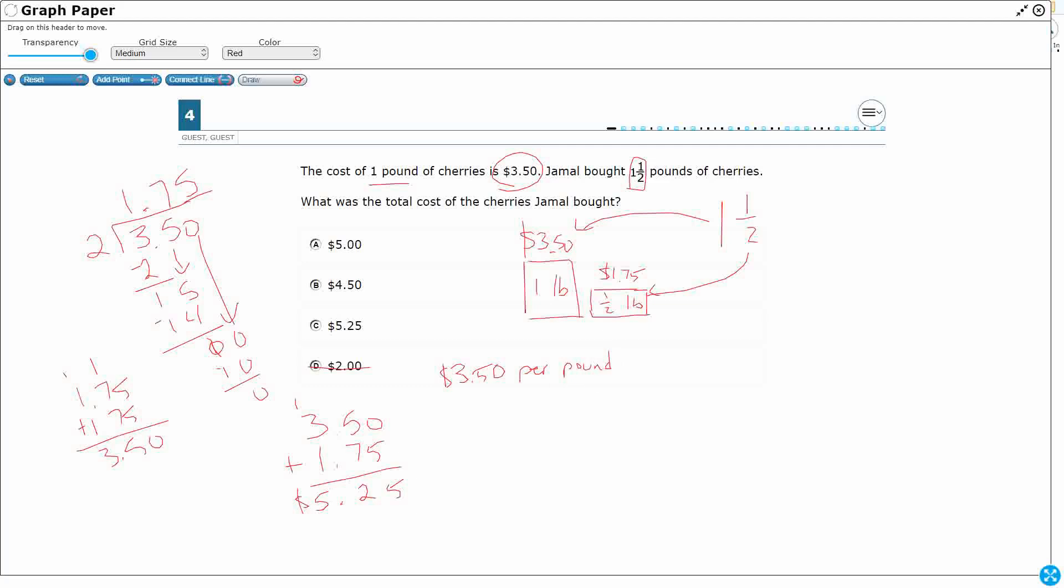Here's the tricky part here. We're used to multiplying by whole numbers. We can even multiply by decimals. But we're not really used to multiplying by mixed numbers.